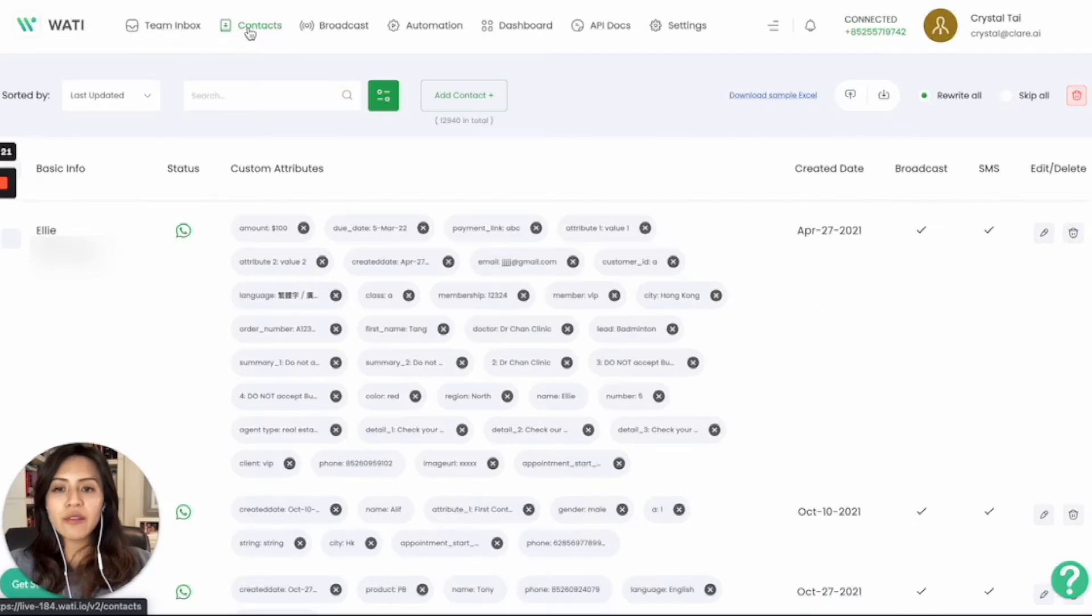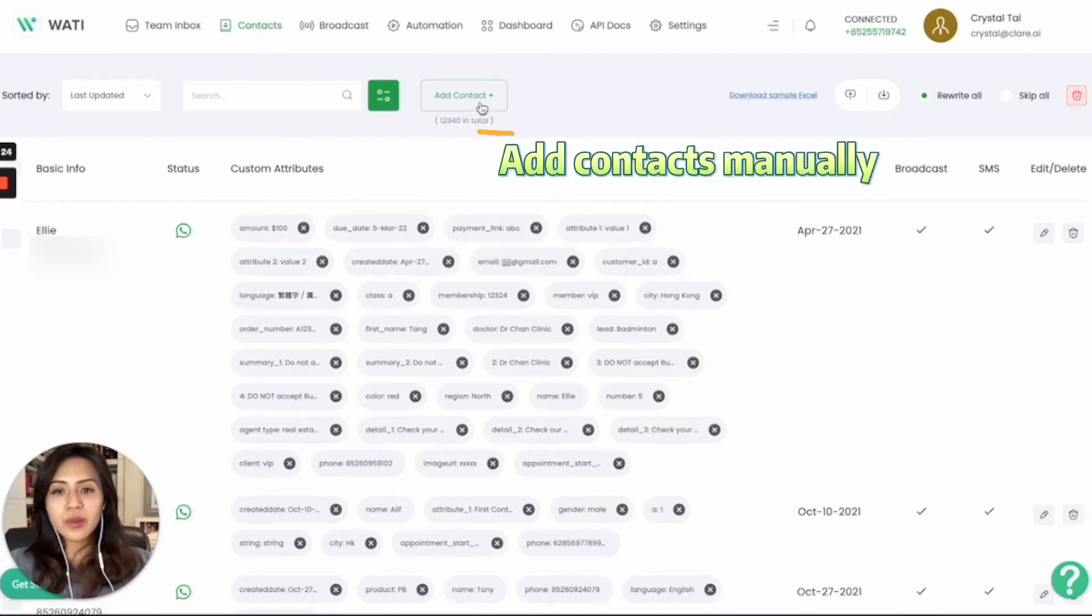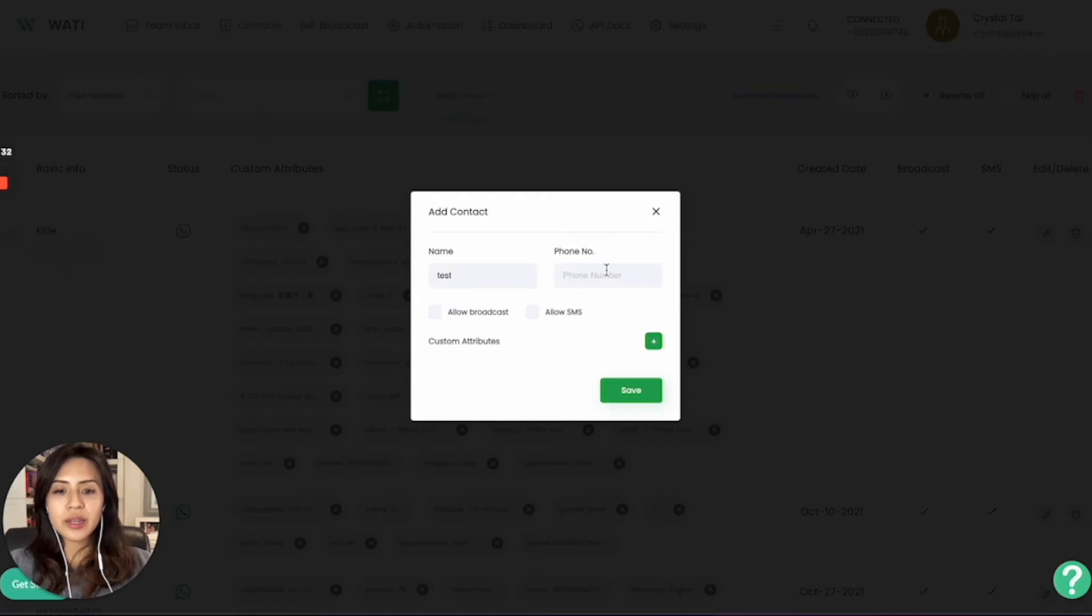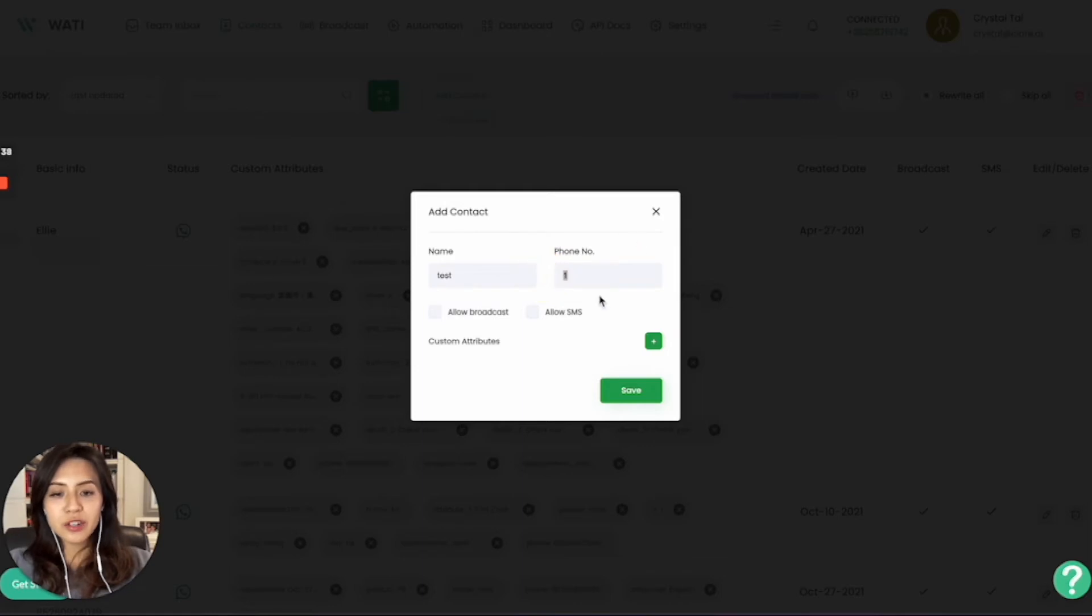You will have different ways to add contacts. First, you can add contact manually. Simply give a name and enter the phone number. For example, if you are in the US, it's plus 1. If you are in India, it will be plus 91. Make sure you enter the country code as well, and then input the number here.